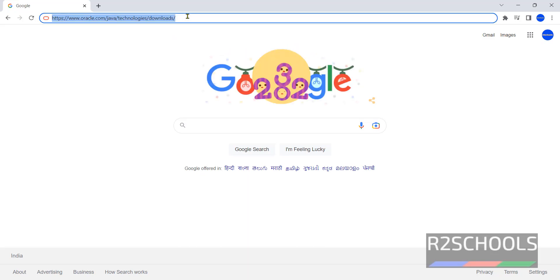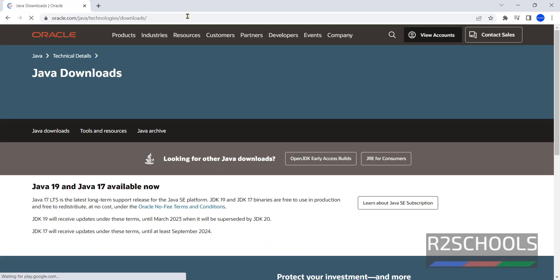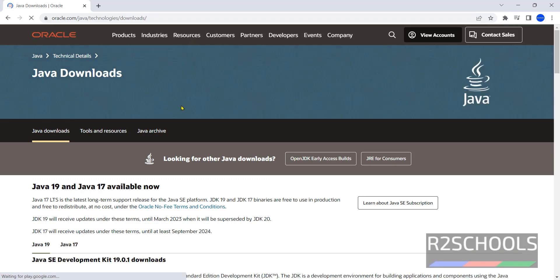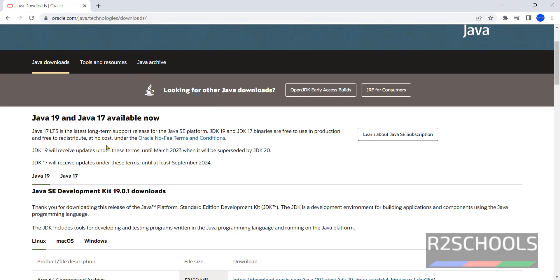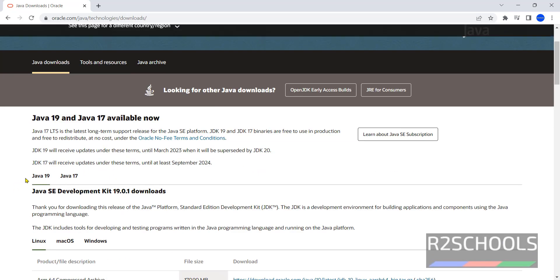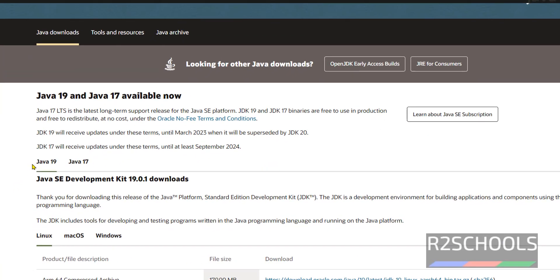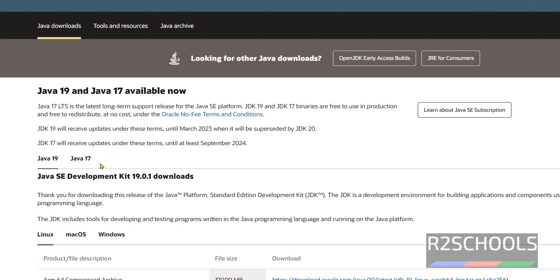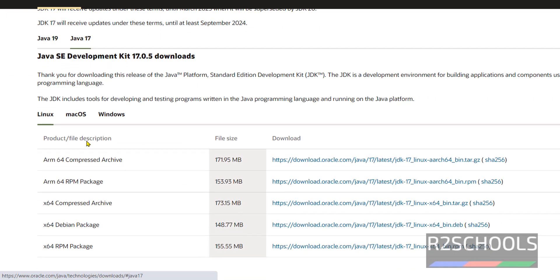Paste that and enter. See, we have Java 19 and Java 17. At the time of making this video, Java 17 is the stable version. Click on this Java 17.